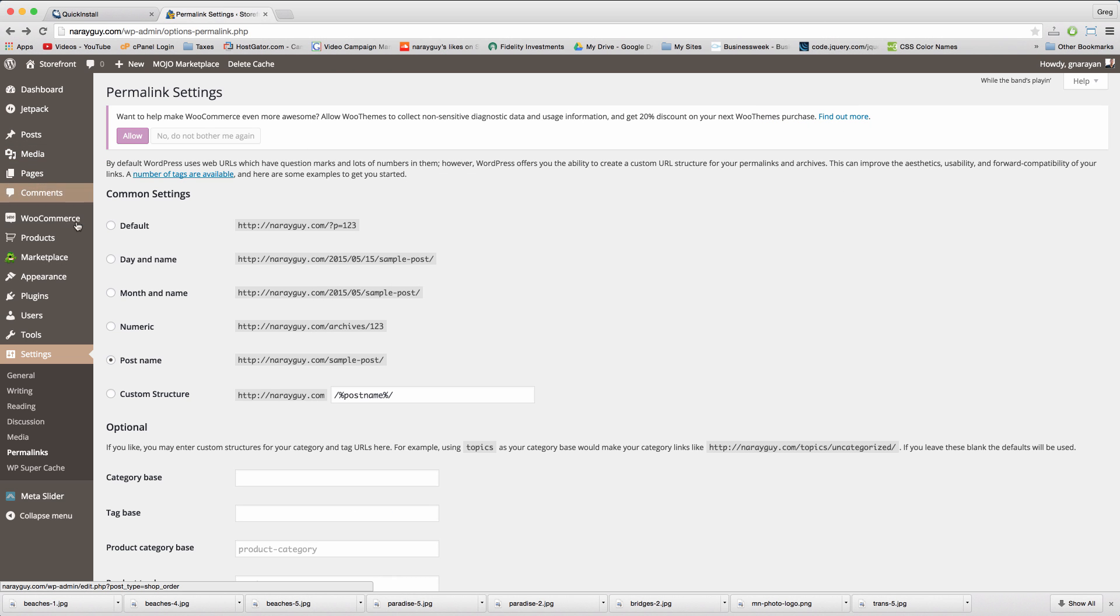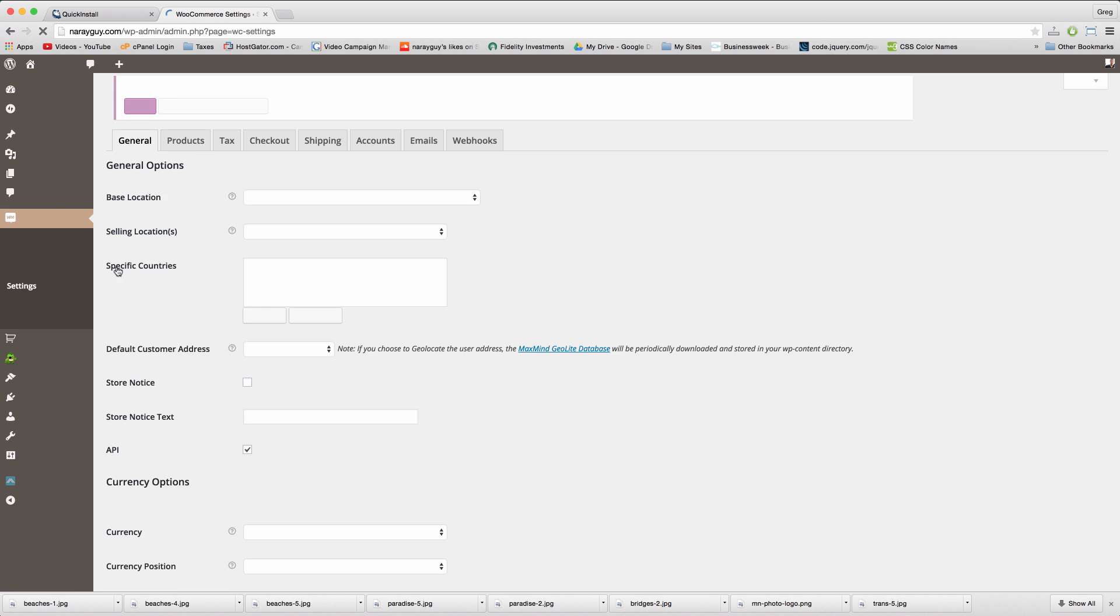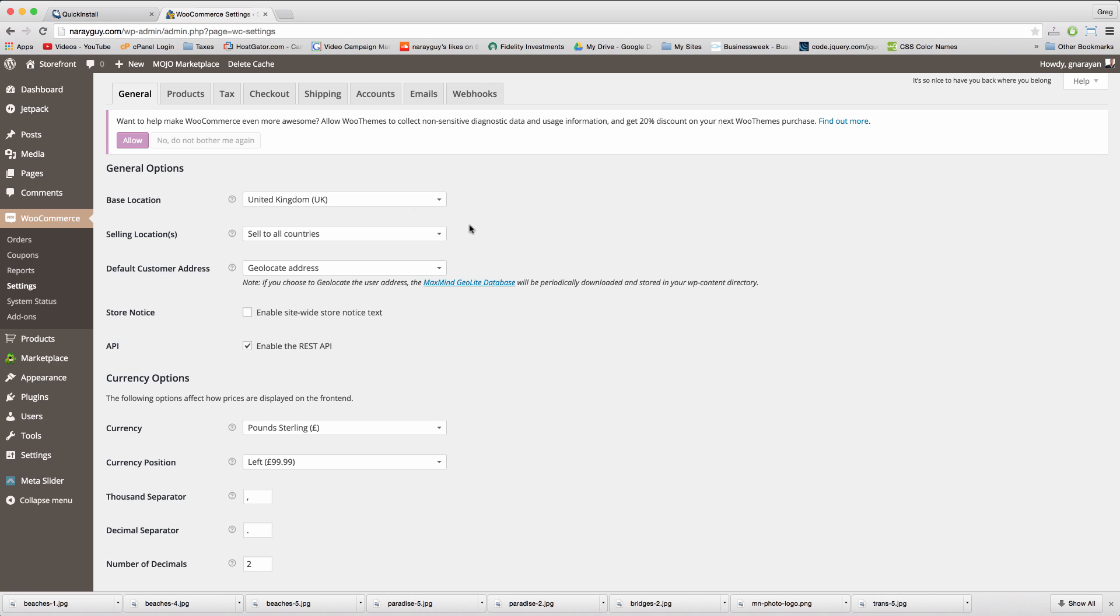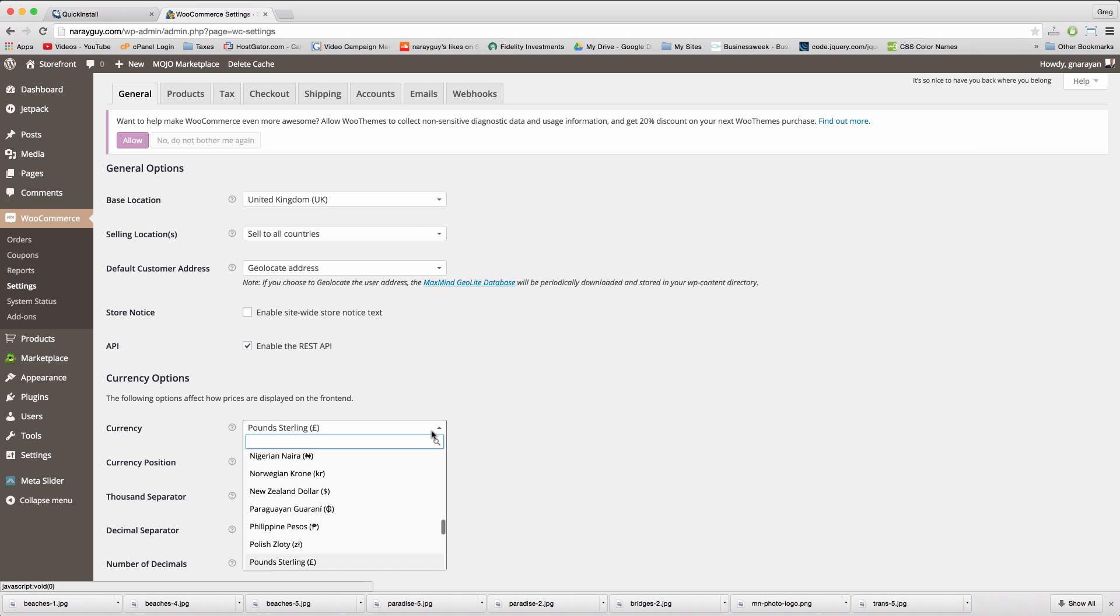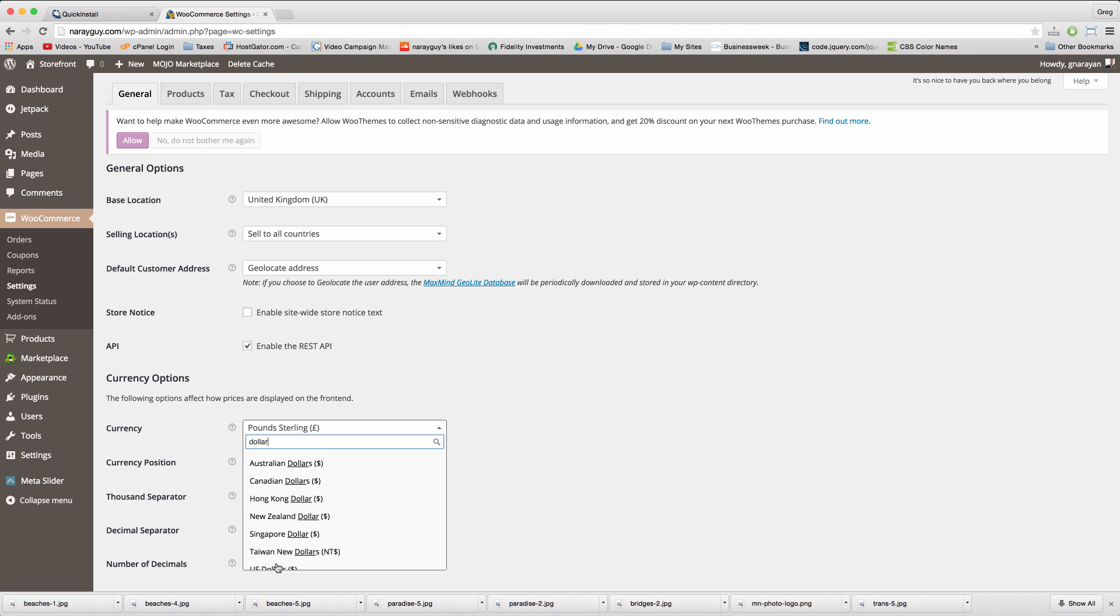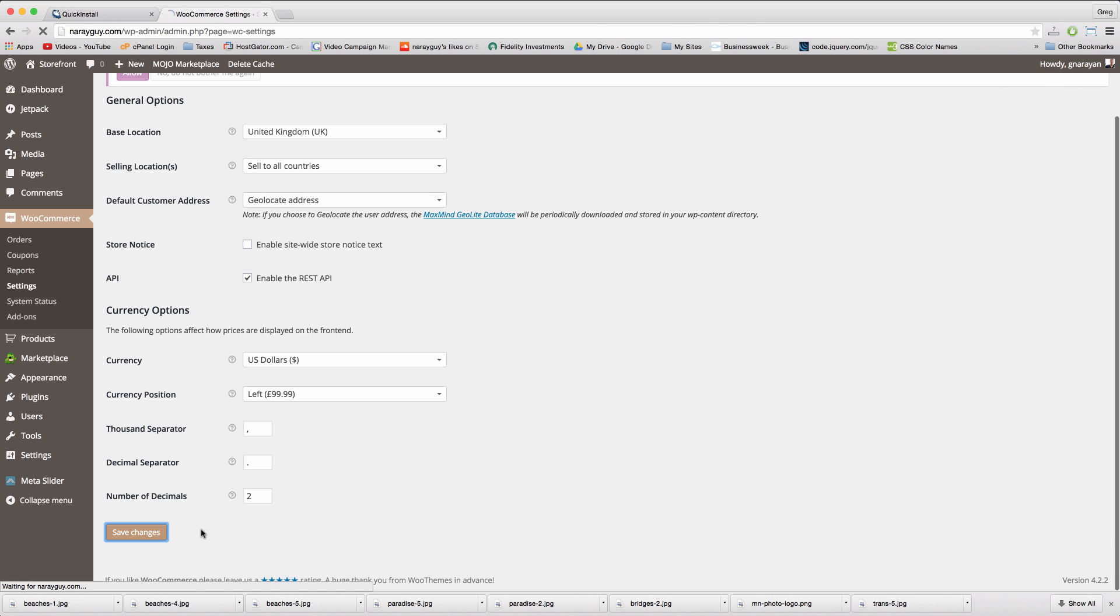Head to WooCommerce settings to adjust the right currency that we want to accept and find it right here. Save changes.